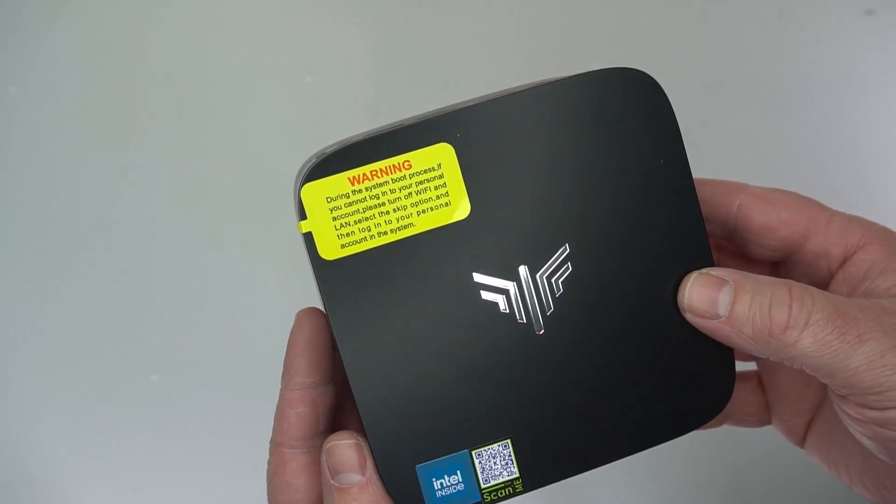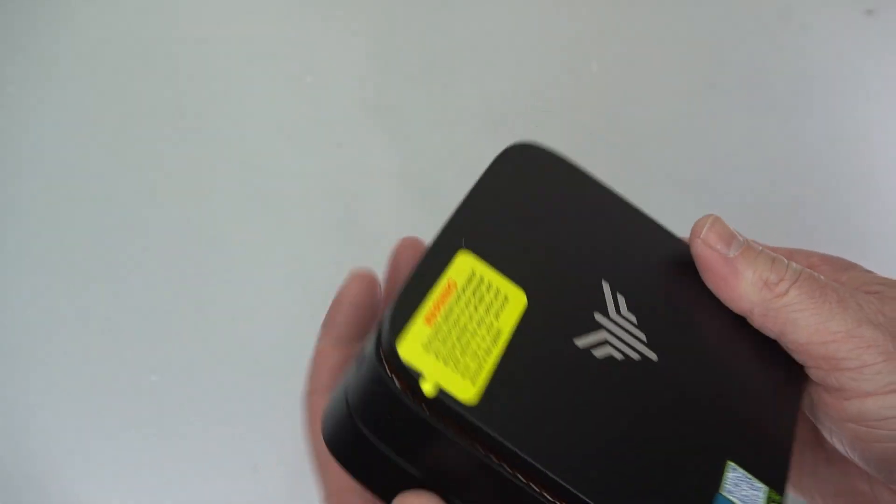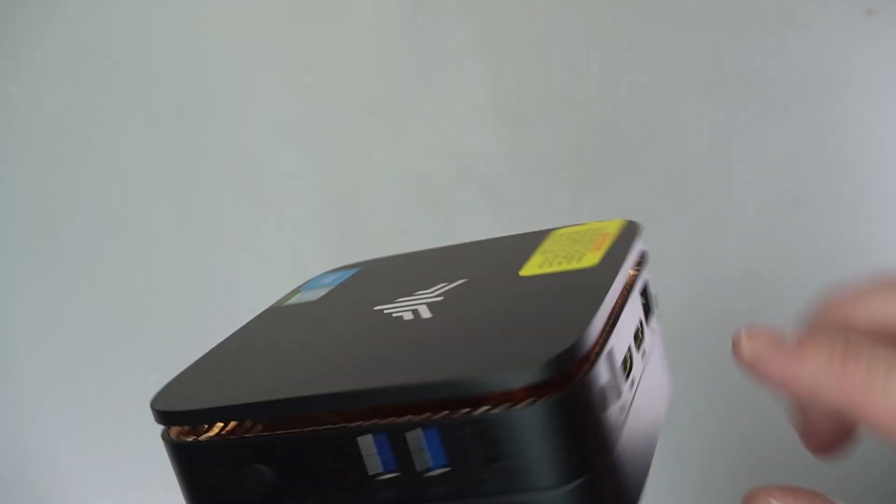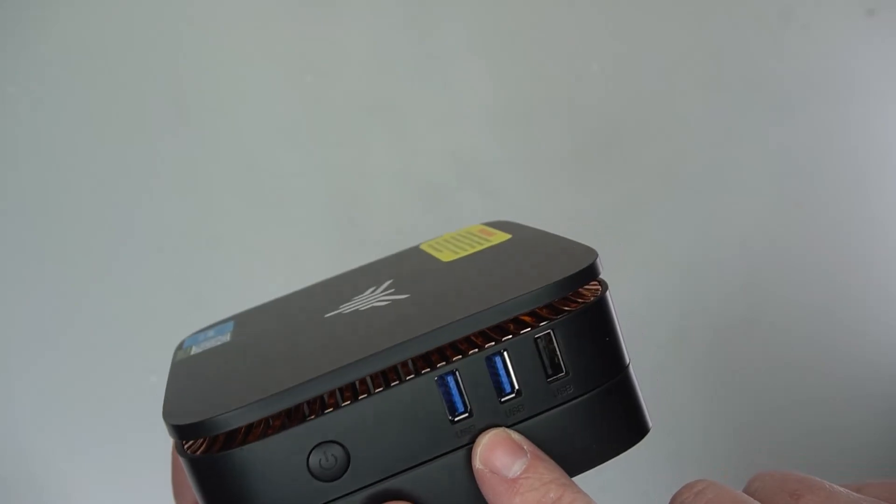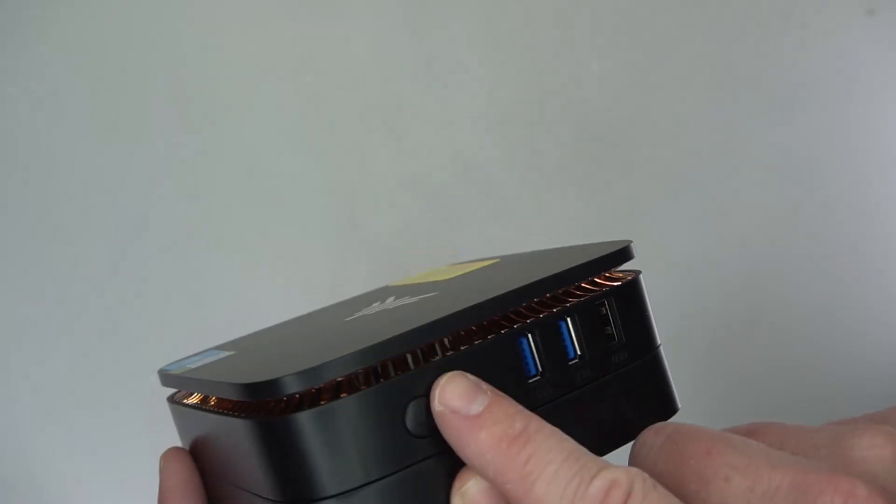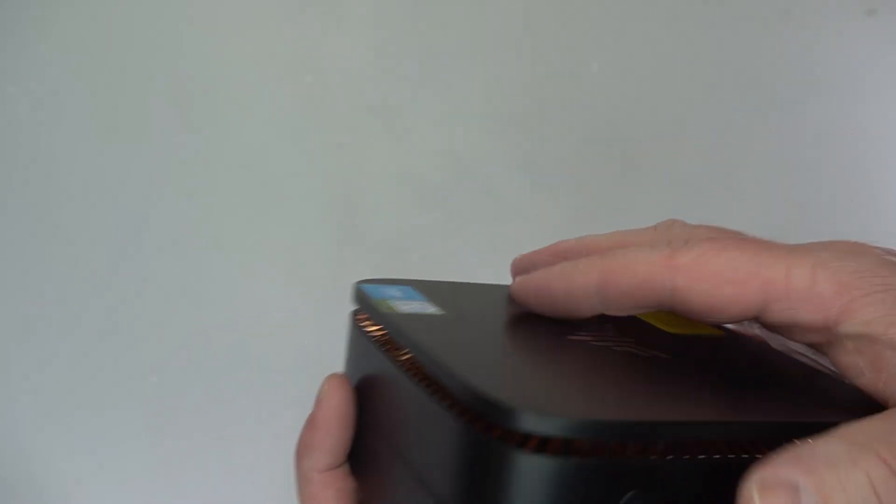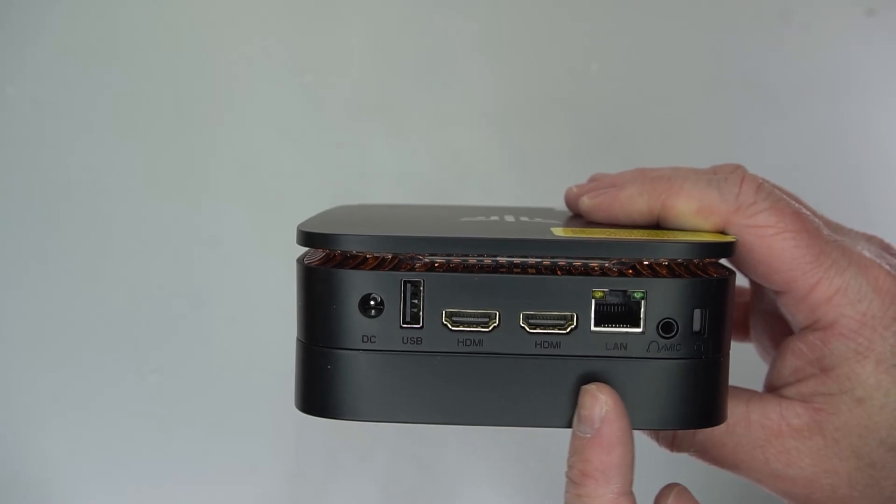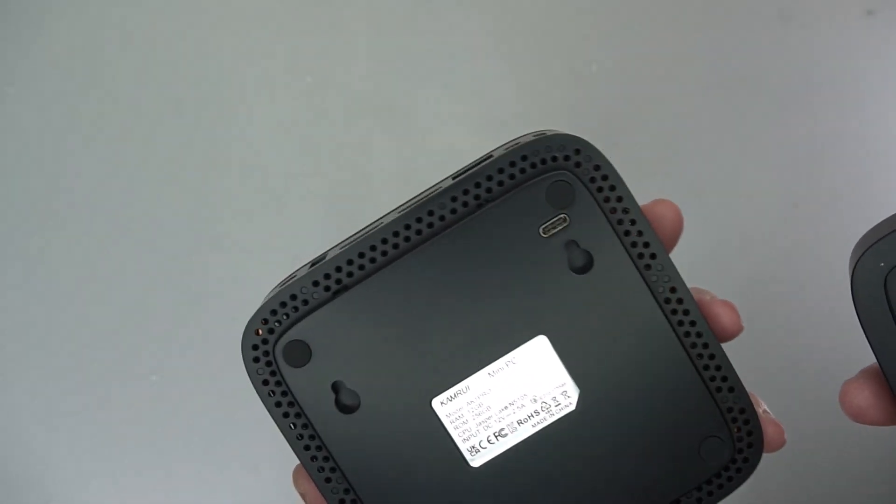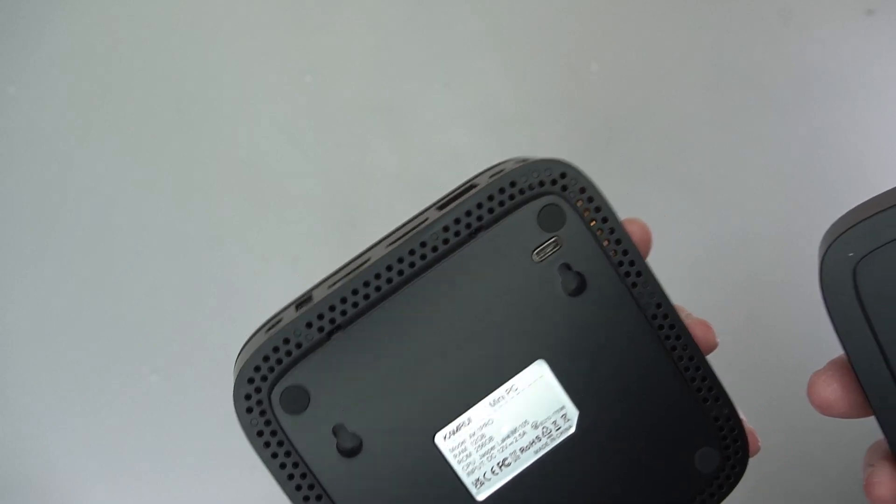Let's have a look at some of the ports on this. On one side you've got the power button and three USB ports. Then on the other side you've got another USB, two HDMI, and Ethernet. You've got the power cord as well.